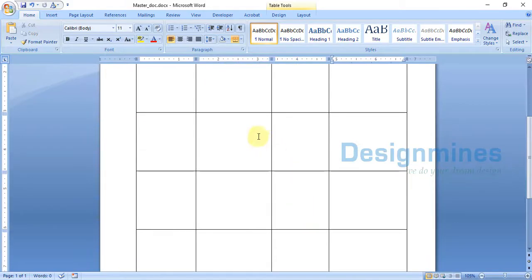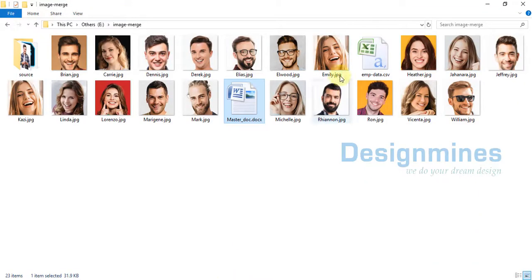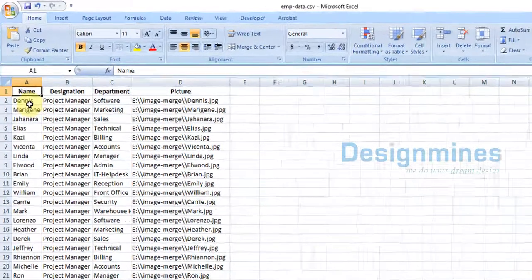Let me show you the master Word document. This is the master Word document — it's just a table created with four columns, essentially an empty table. Now let me show you the Excel file.